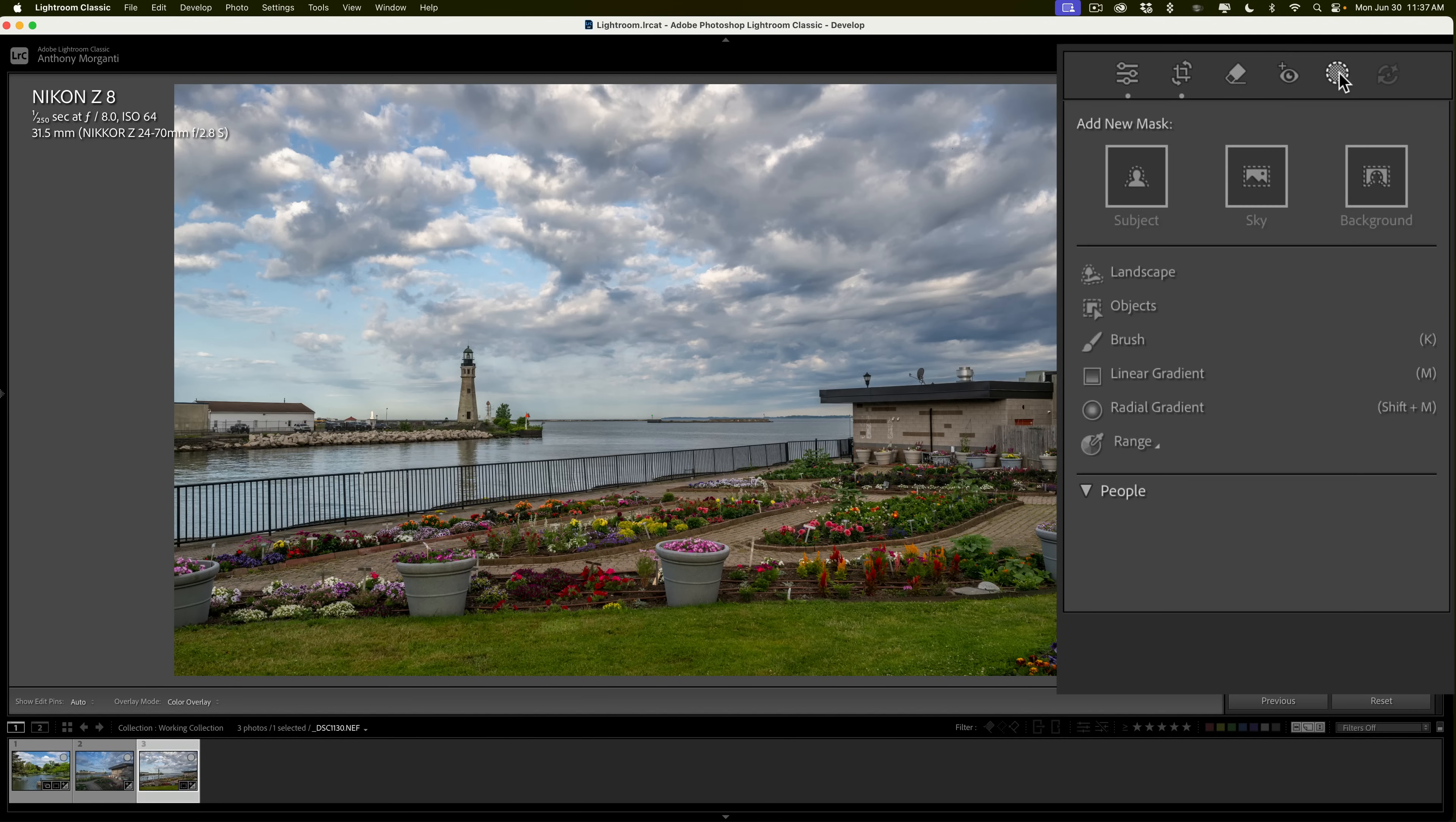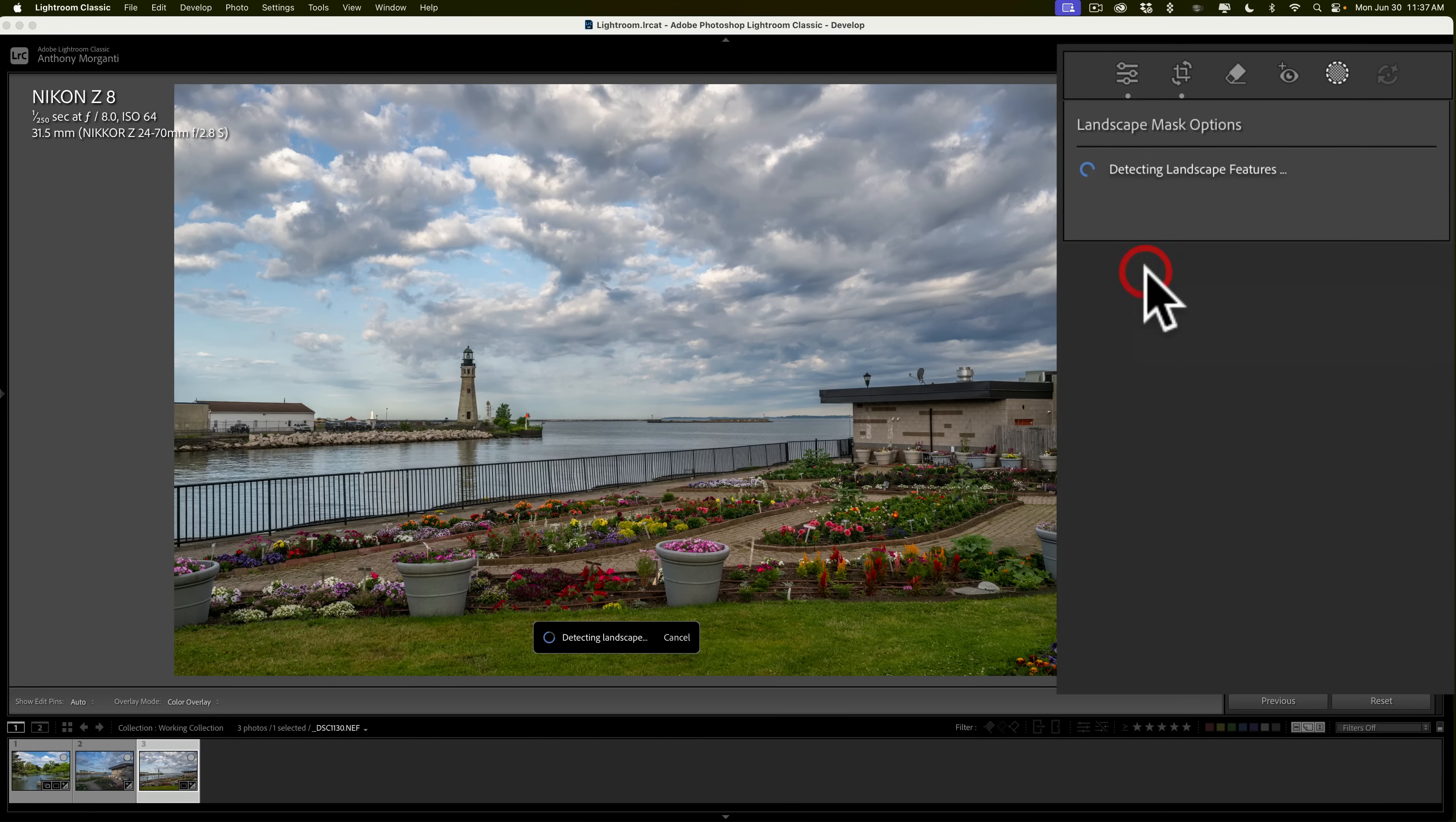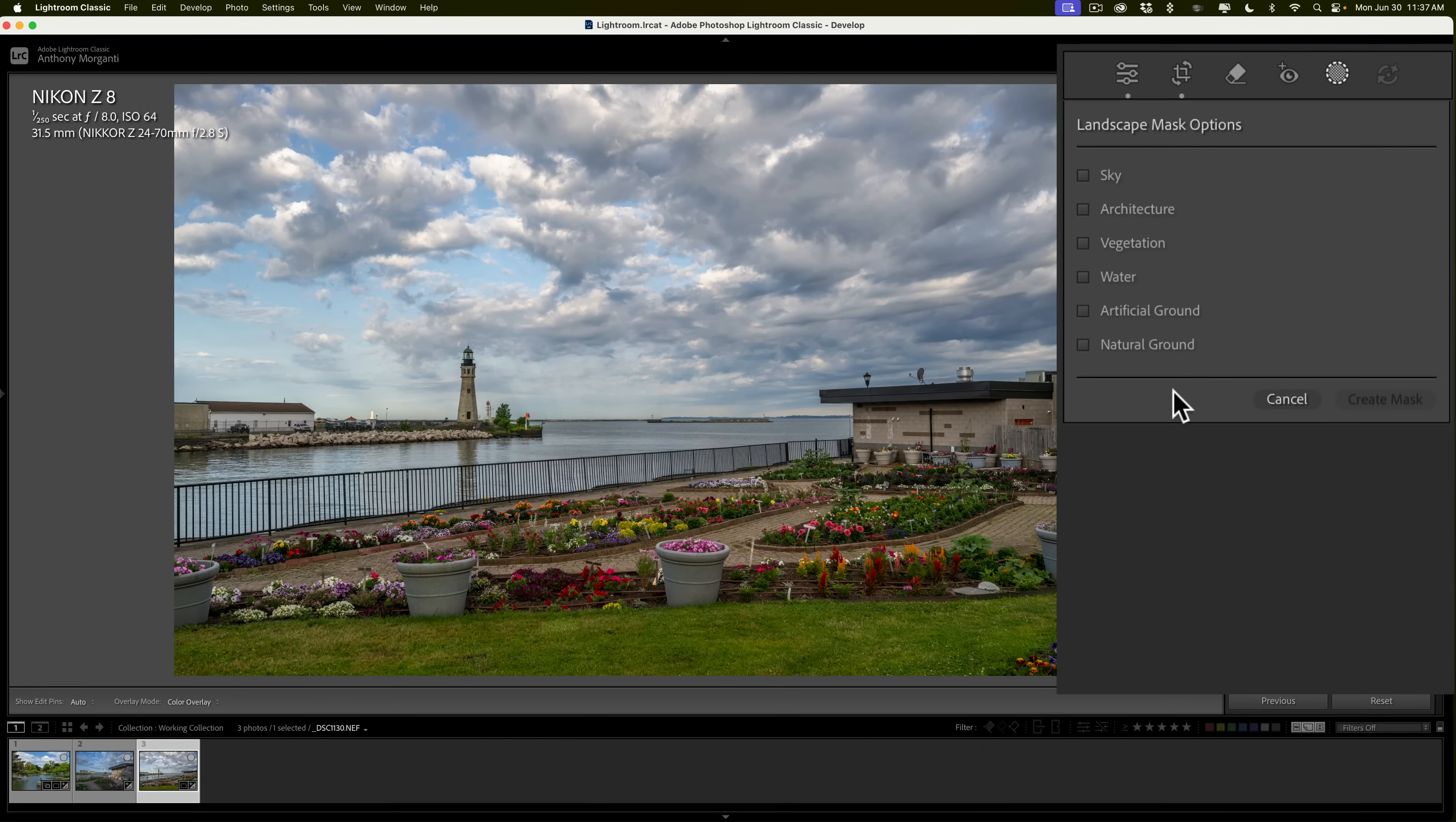And you'll notice that right at the top here, near the top, is Landscape. That's the new landscape masking I'm talking about, and if we roll this open, you'll notice that Lightroom will find various elements in the scene. Specifically, for this photo, it found sky, architecture, vegetation, water, artificial ground, and natural ground.